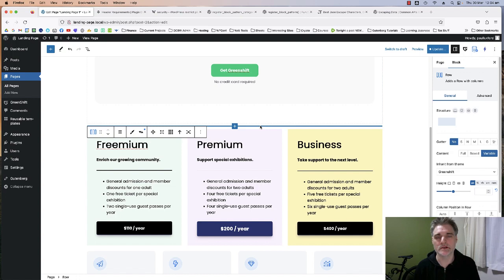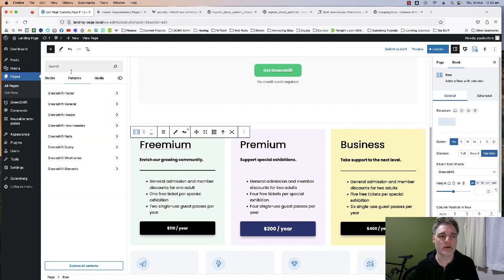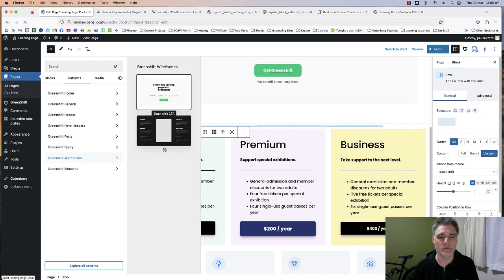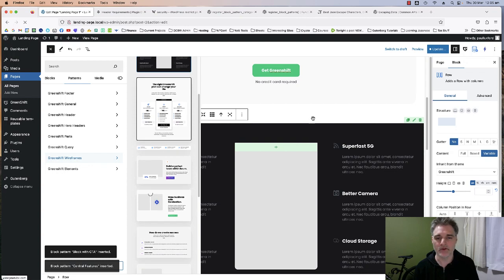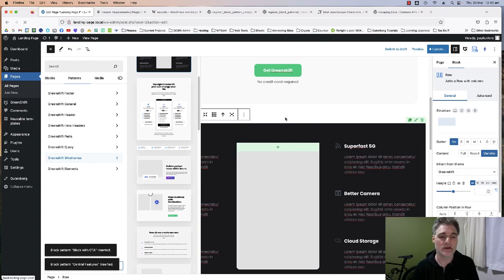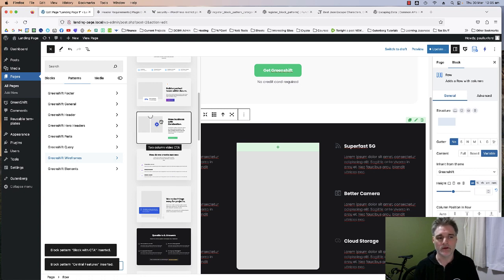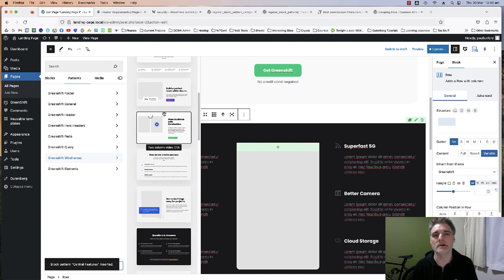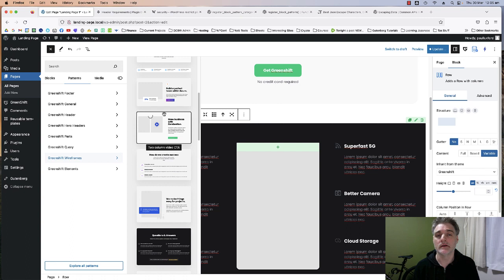The beautiful thing about patterns is that it's not reliant on reusable blocks — it's just a pattern that exists in the system and in the Patterns area that you can just go and add, bang straight in. It's really easy; you don't have to worry about converting it back to regular blocks. You can create specific block patterns for your client or even just for yourself if you're developing websites commonly and wanting to use the same templates over and over again.